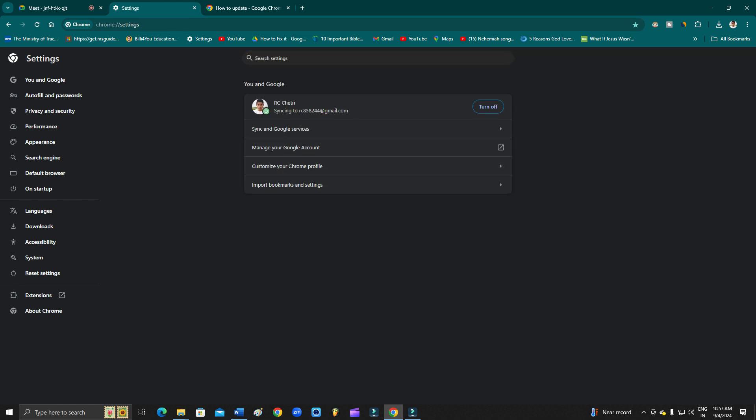The ninth solution is to open another camera application on your computer and check whether you are facing the same camera problem there. If the camera fails in other applications too, you may have a hardware issue. For PC users with an external webcam, unplug the camera cable and replug it. If you are on a laptop and the camera fails in other apps as well, you may have a hardware issue and should visit a technician.